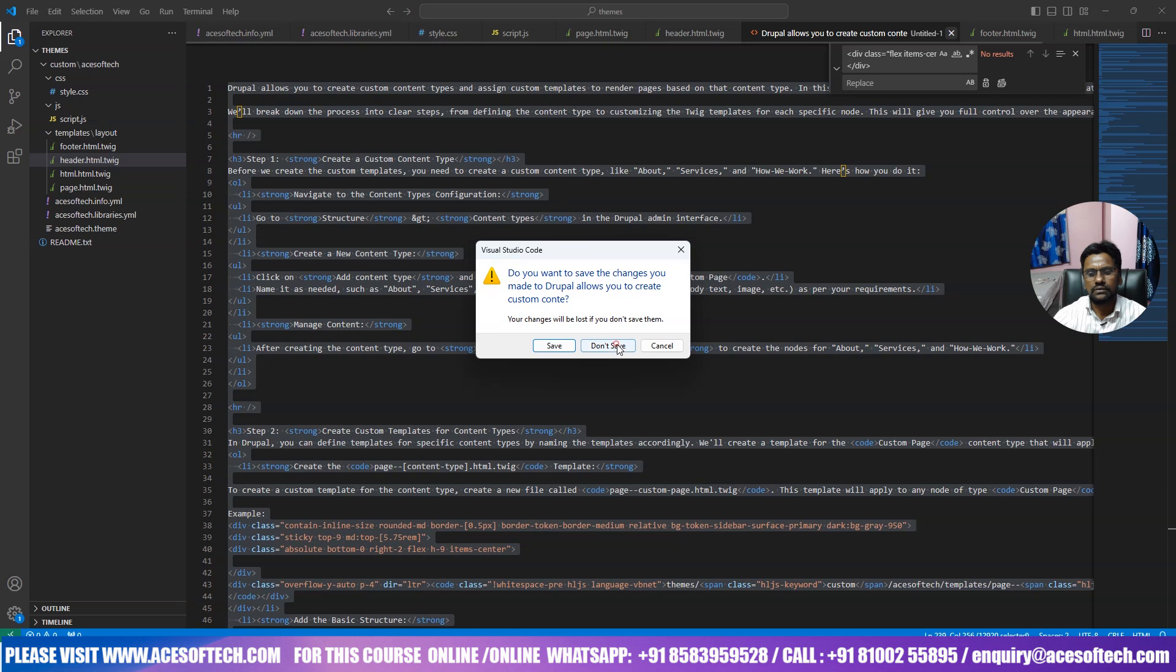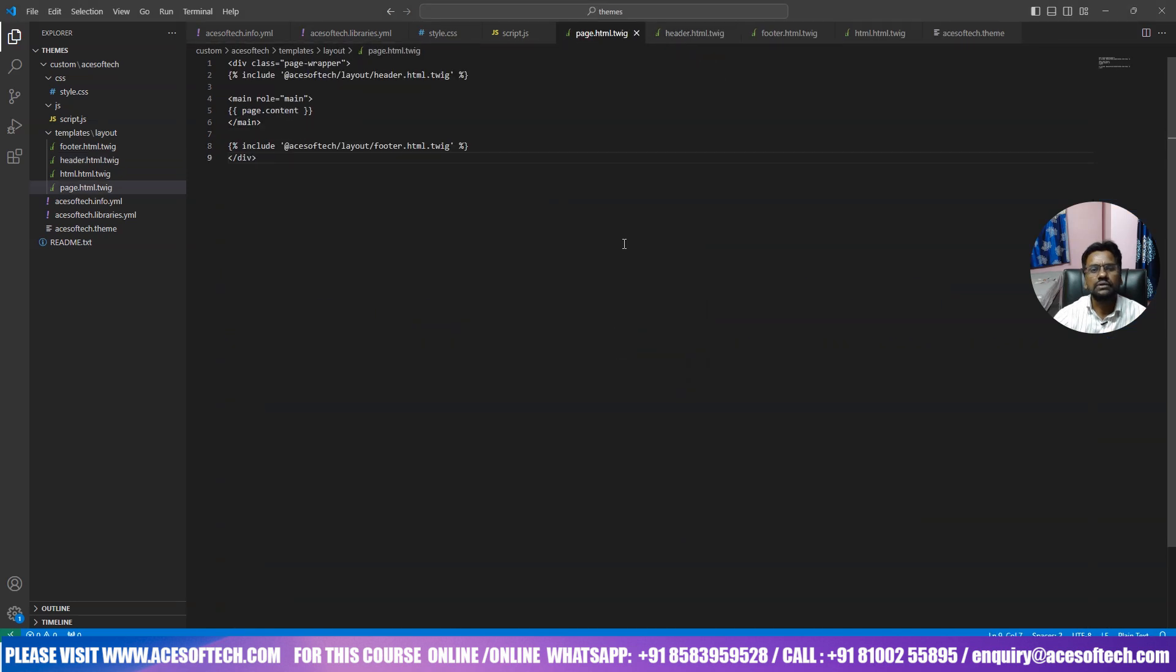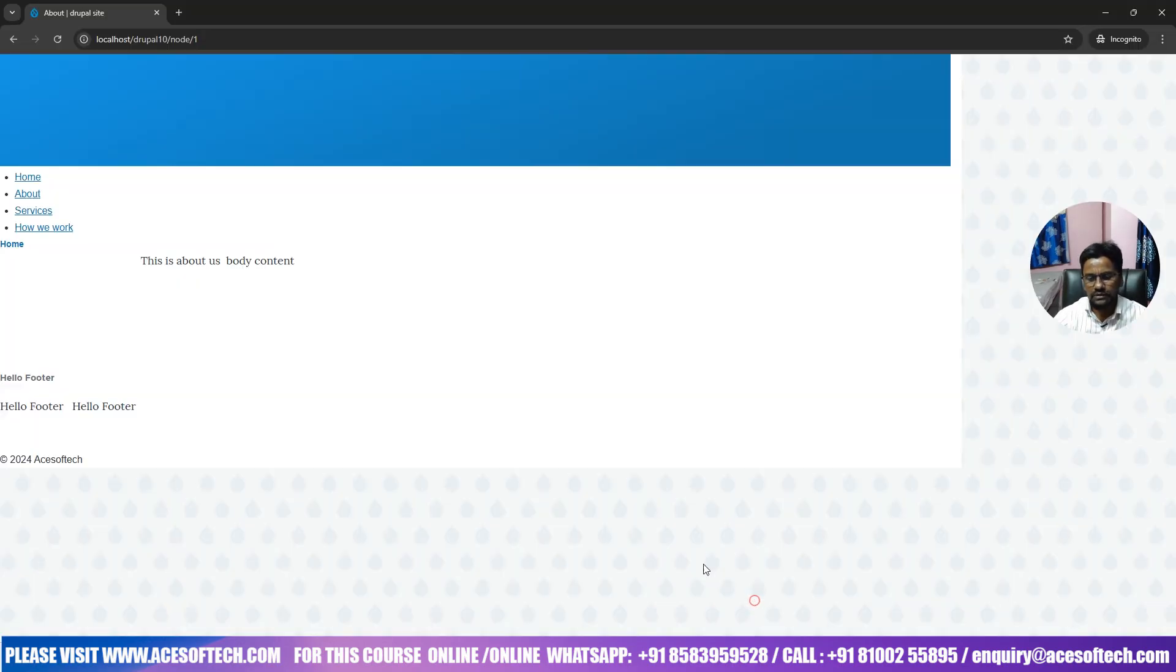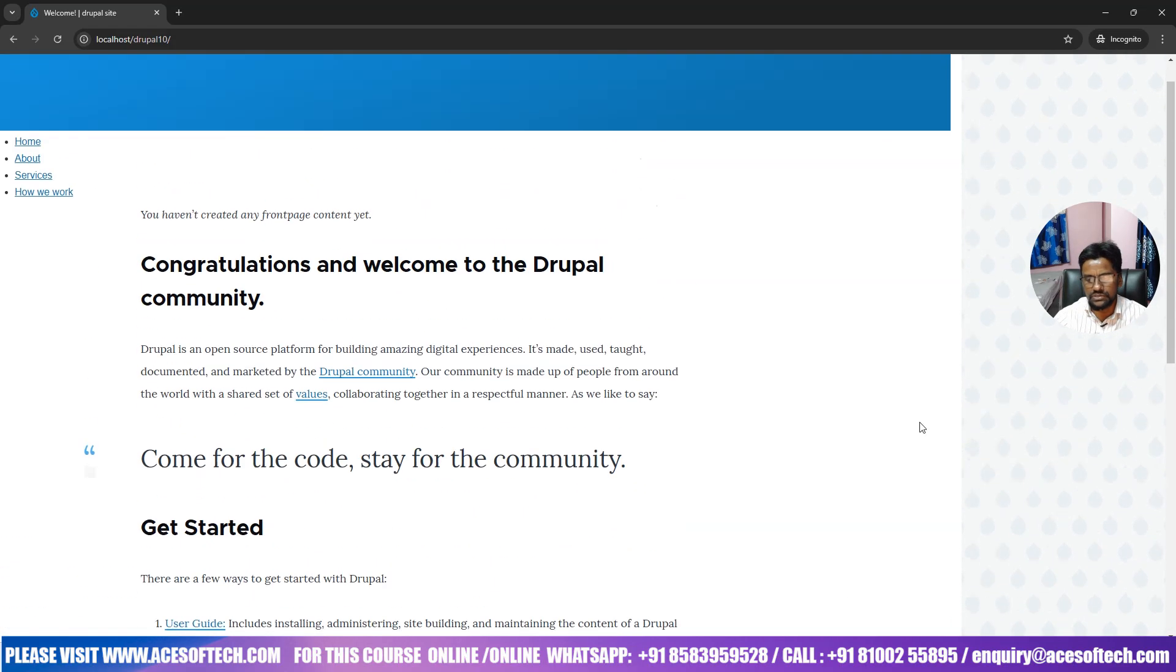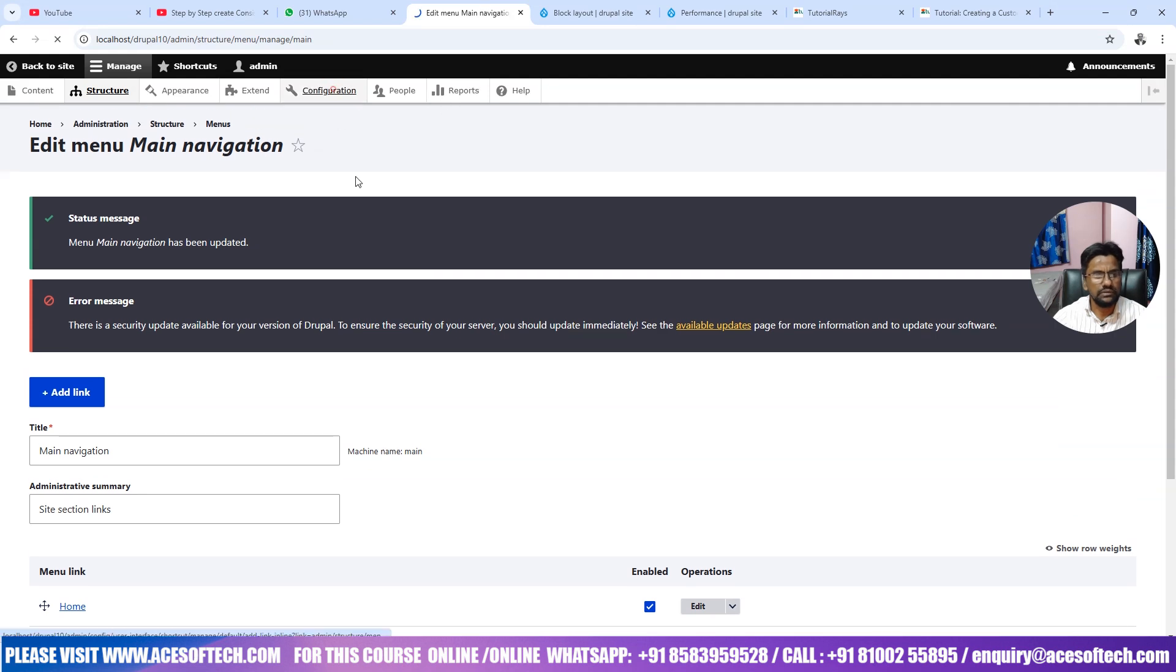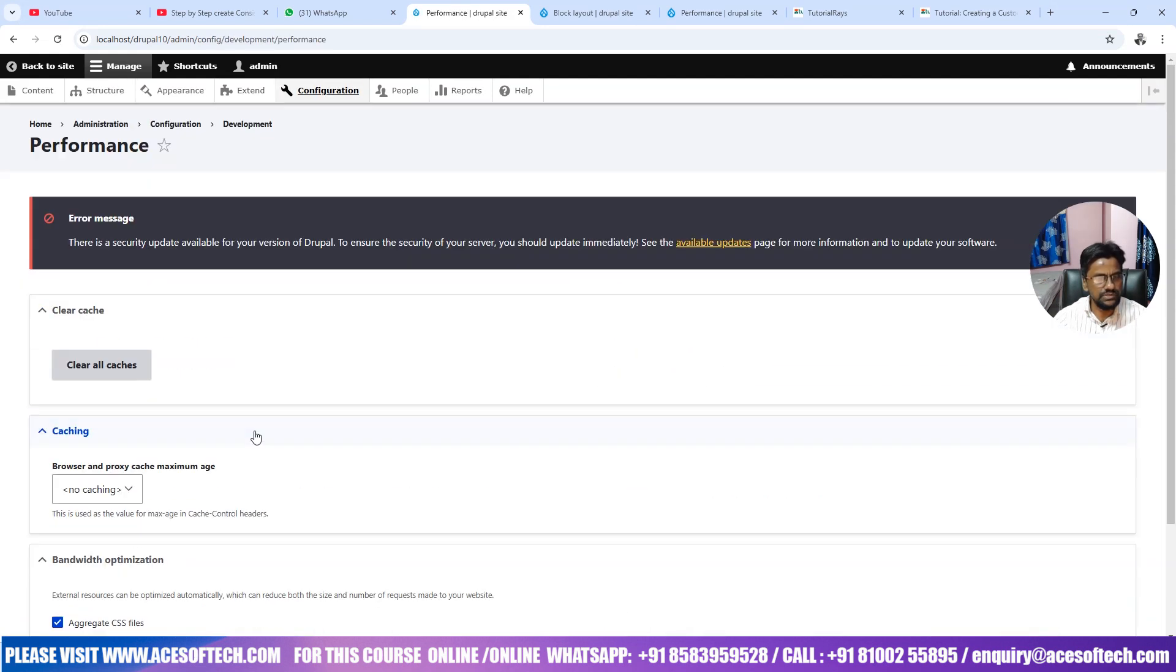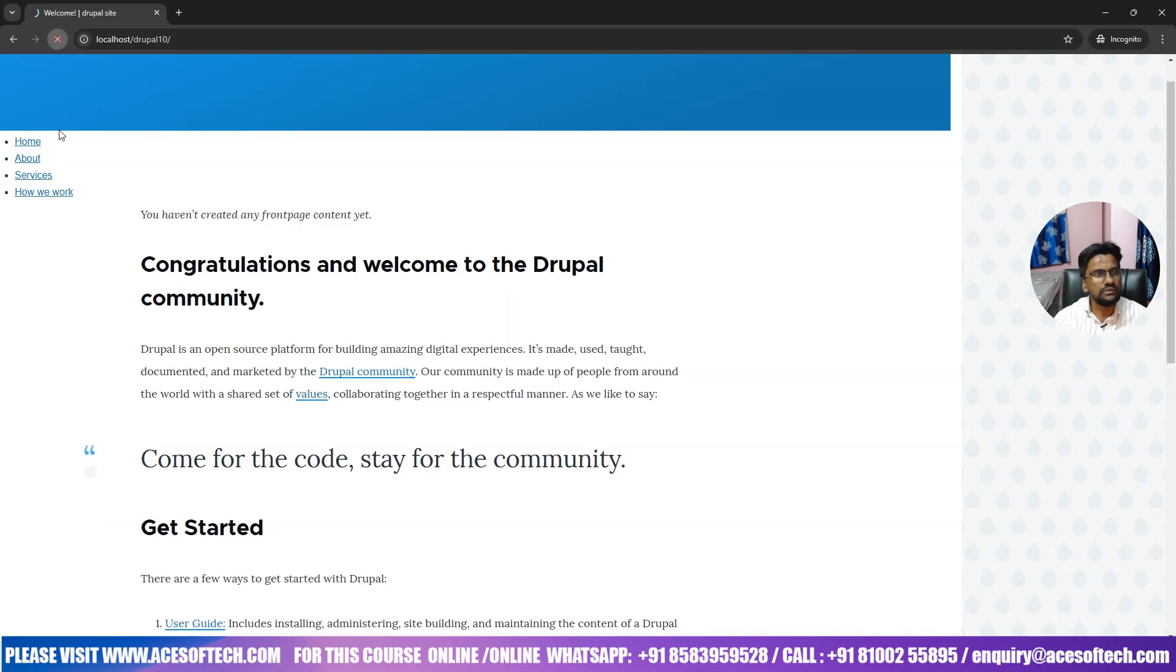For example if I write here style border px solid and red. Now if we check, we need to refresh the cache. Configuration and then performance, clear cache. Right, now let us check here.